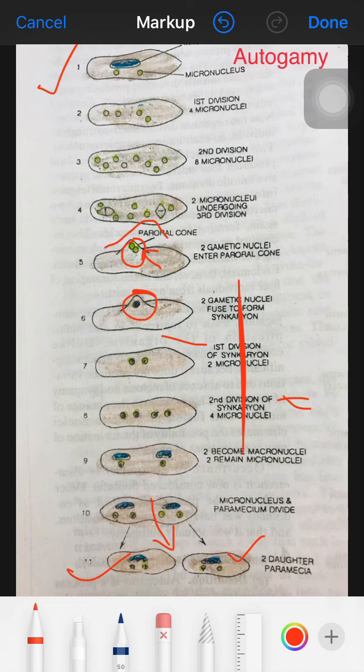The significance of autogamy is that, like conjugation, it results in rejuvenation and multiplication. However, autogamy produces homozygous individuals, while conjugation produces heterozygous individuals. In other words, conjugation produces variation and autogamy produces a pure line.